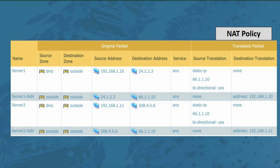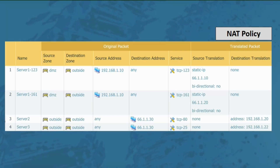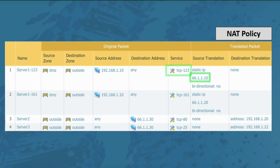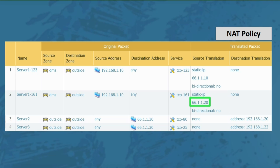Finally, let's look at when to define the service in the NAT policy rule instead of using any. We only need to define the service when we're choosing the destination of a packet based on the port it's using. For example, rule one says when the server initiates traffic to the outside zone using TCP 123, NAT uses the 66.1.1.10 IP address, but when it initiates traffic using TCP 161, NAT uses the 66.1.1.20 IP address. By defining the service in the source NAT rule, you can control which outside address the server uses for different services.